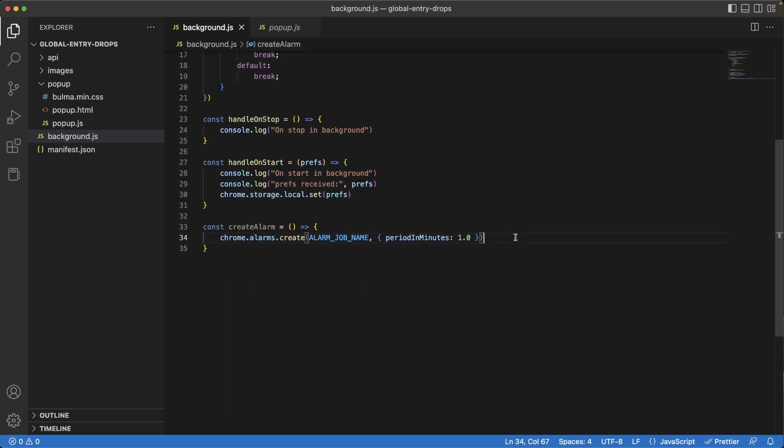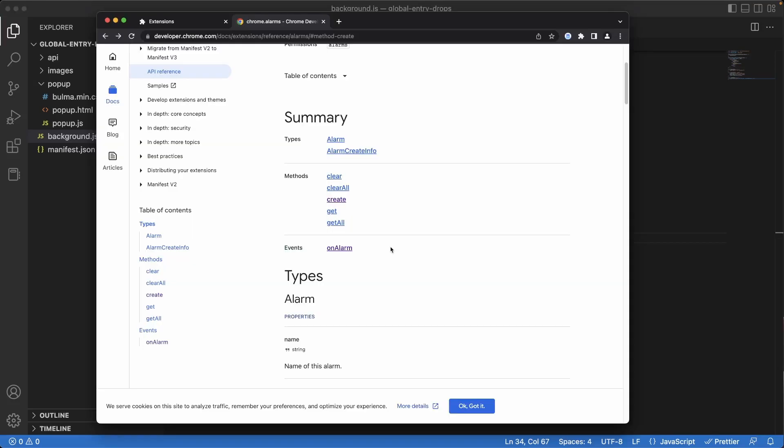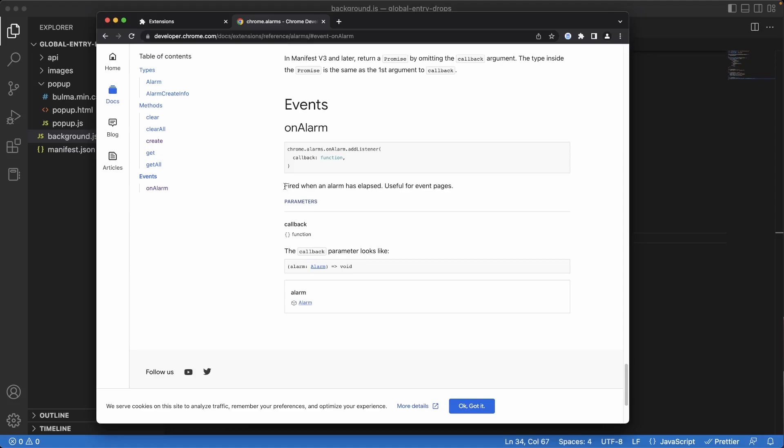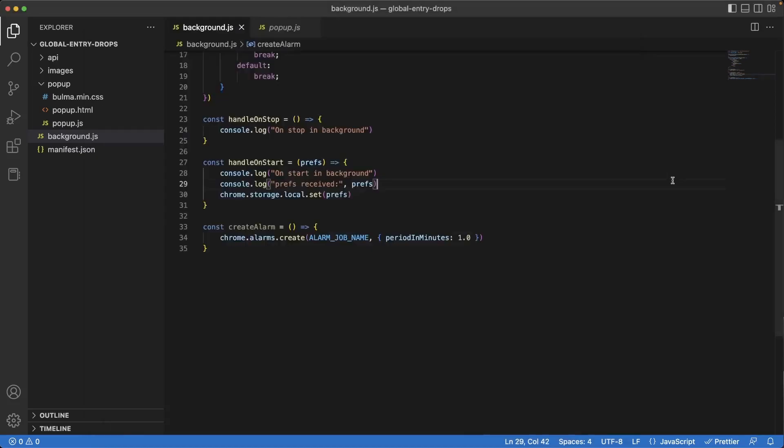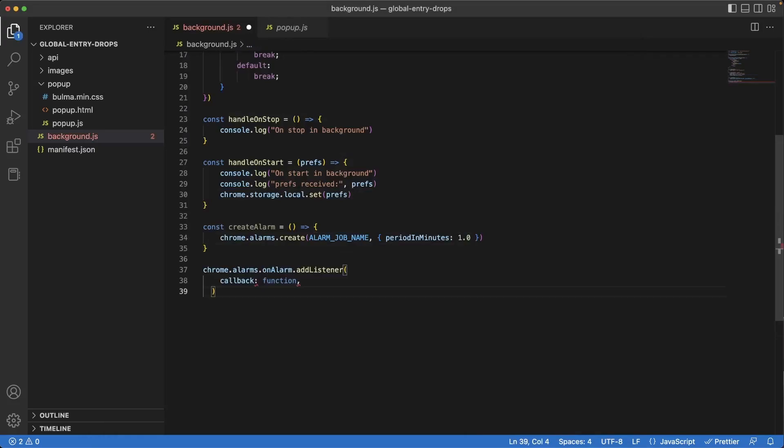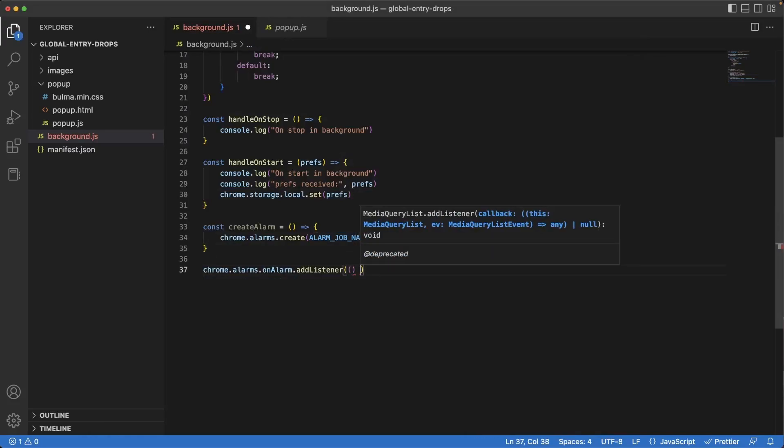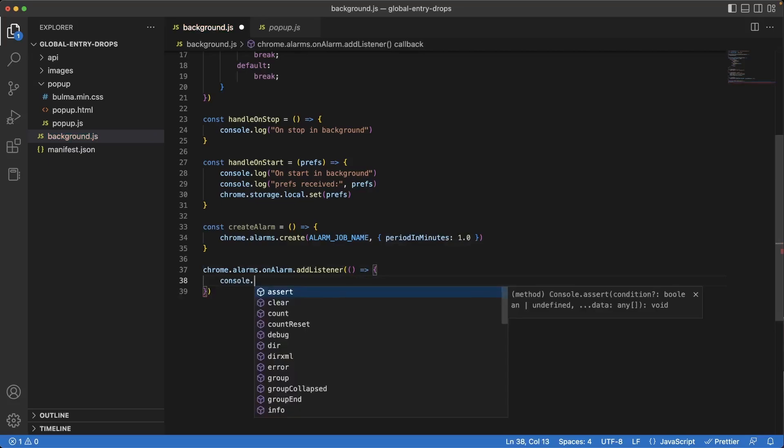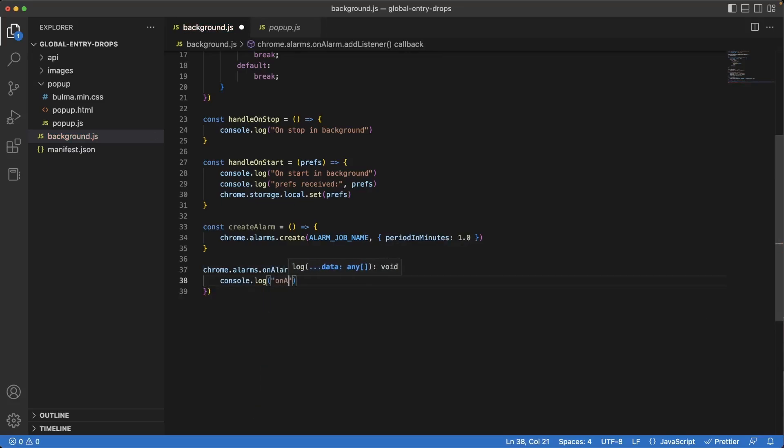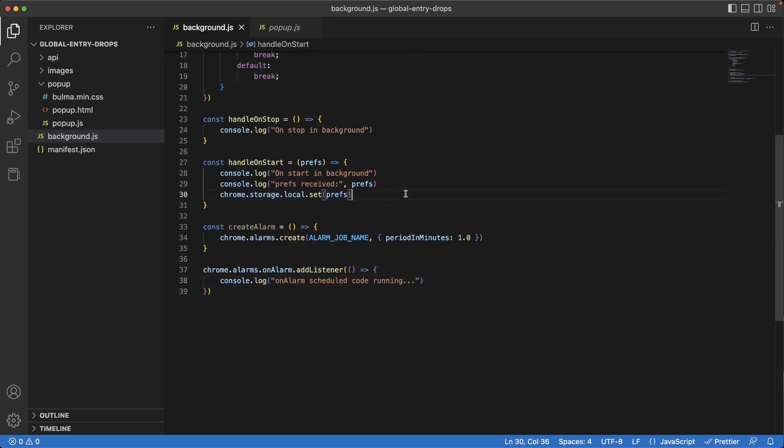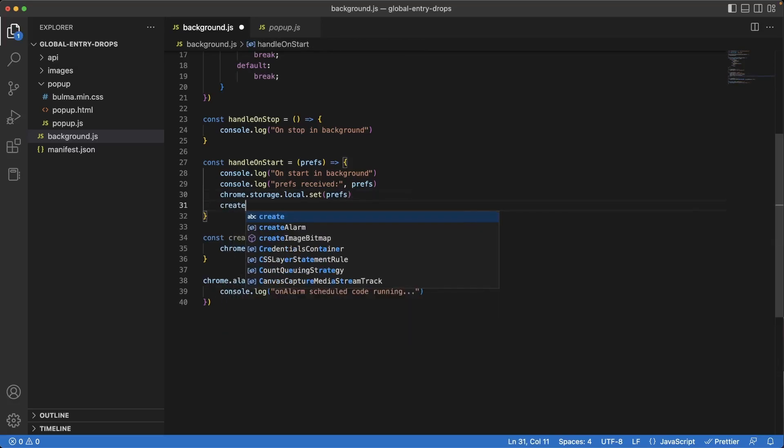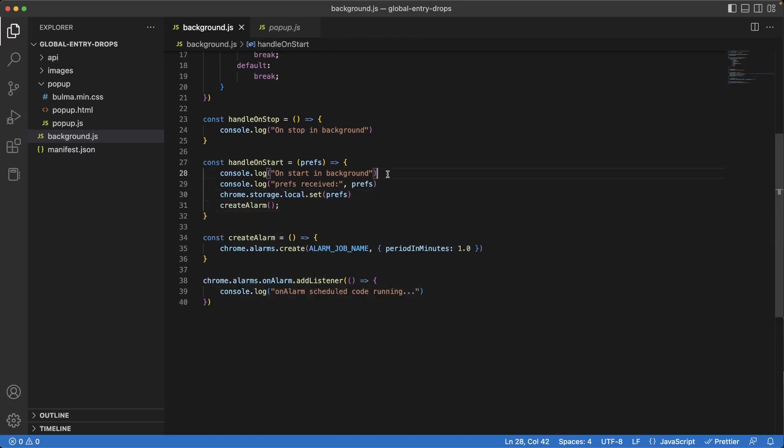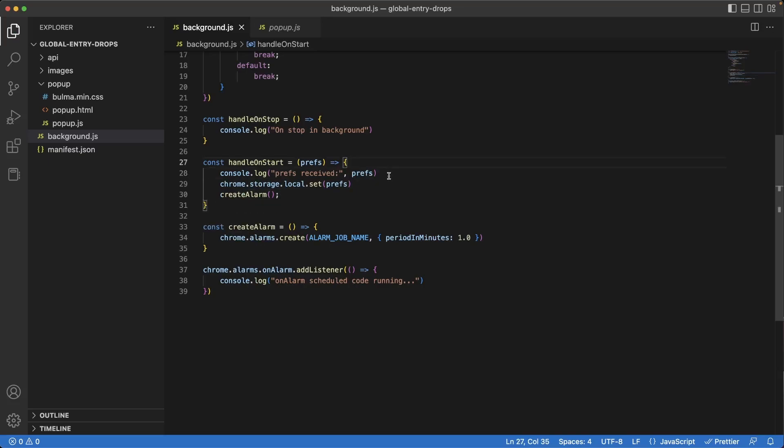We have a way of creating the alarm, but how do we actually run the code that's supposed to be scheduled periodically? If you jump back to the documentation and hit on alarm, it's fired whenever an alarm has elapsed, meaning every minute in our case, this piece of code that we specify in the callback will run. Let's copy this piece of code. And in our background file I'll put it right here at the bottom. I'll remove the callback and let's introduce a fat arrow function with a console log of on alarm schedule code running. In handle on start, underneath where the preps are saved, write create alarm. We can remove that console log.